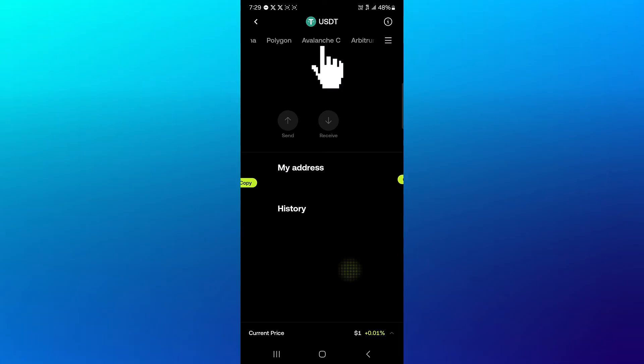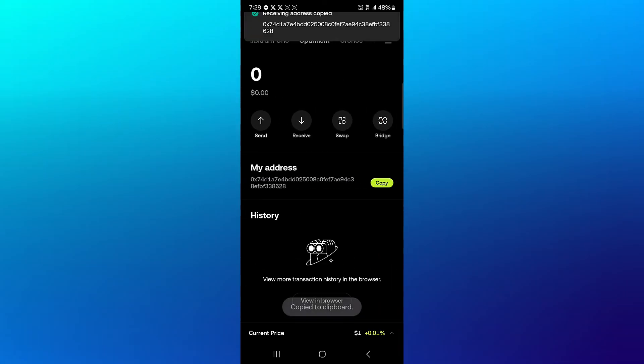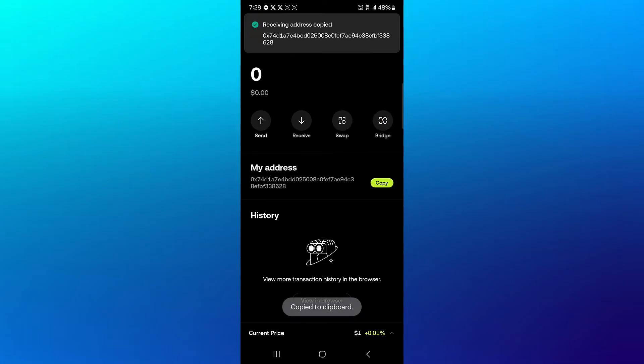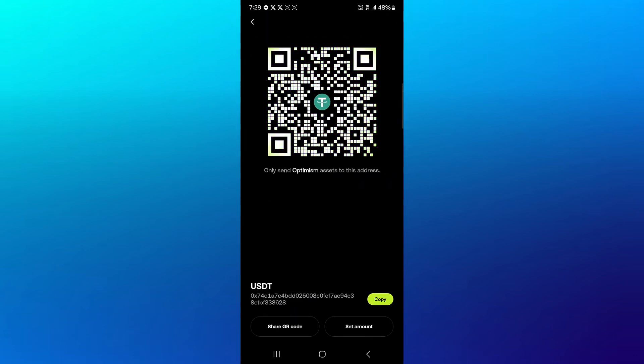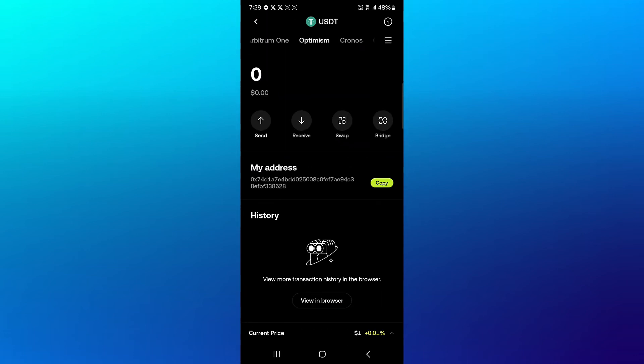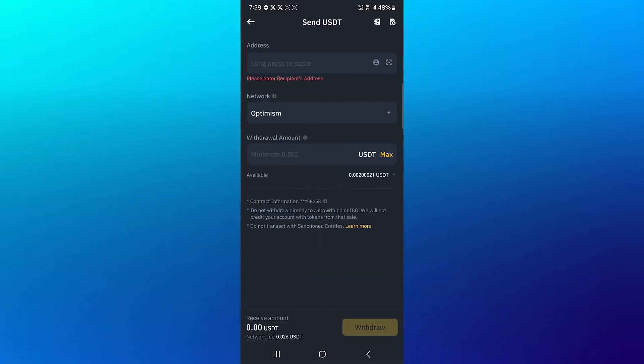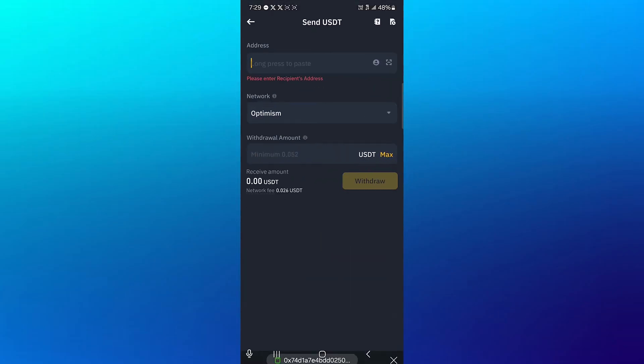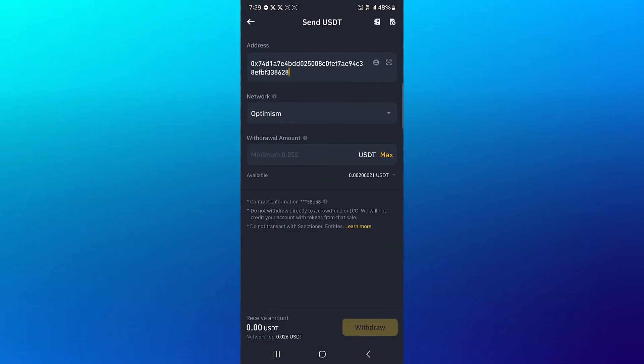Then simply copy the address. The address is here or you can use the receive option to simply scan the QR code. Once you've copied the address, head back to Binance and paste the address there. Enter the minimum amount you wish to withdraw and click on withdraw.